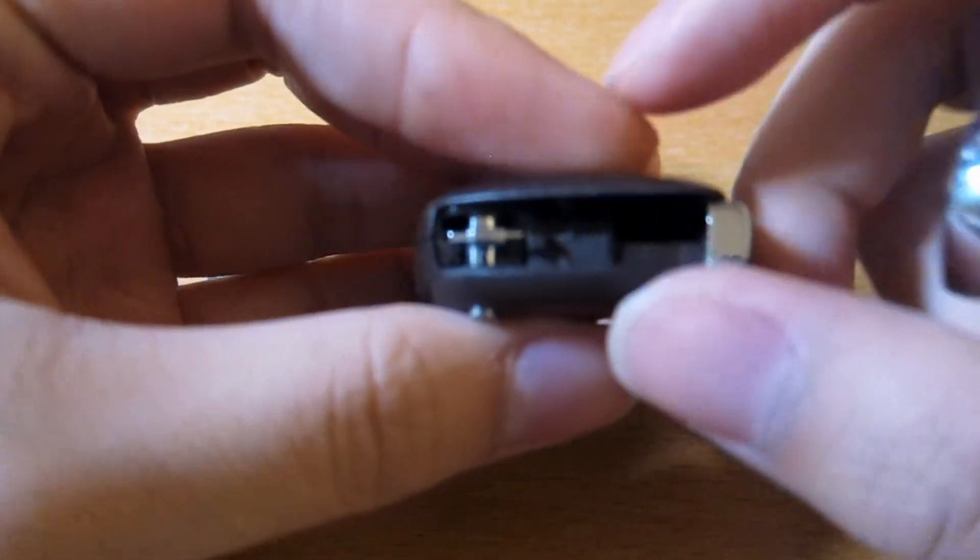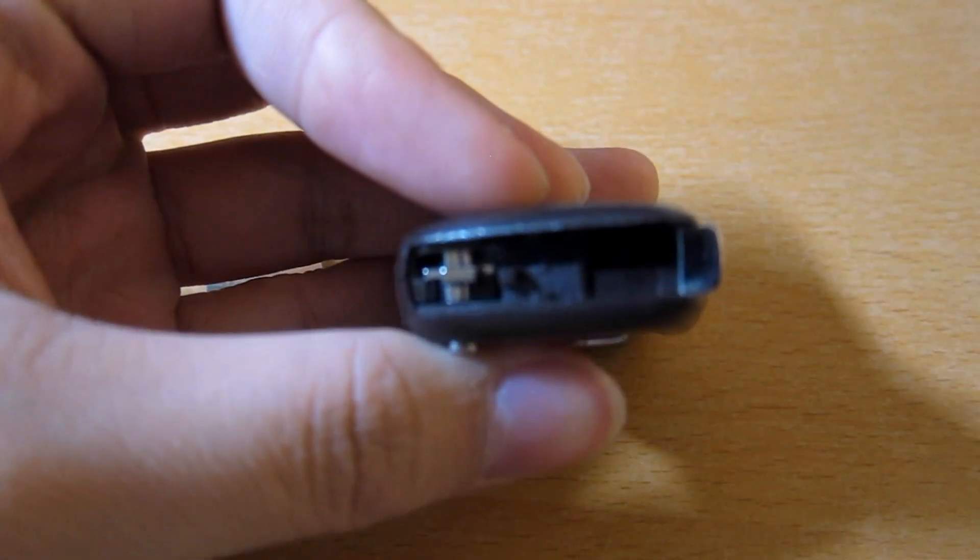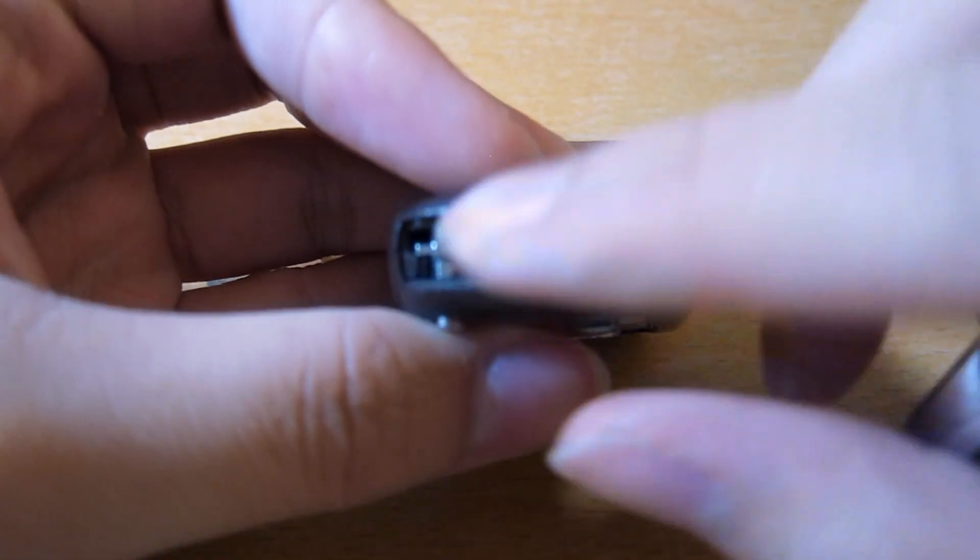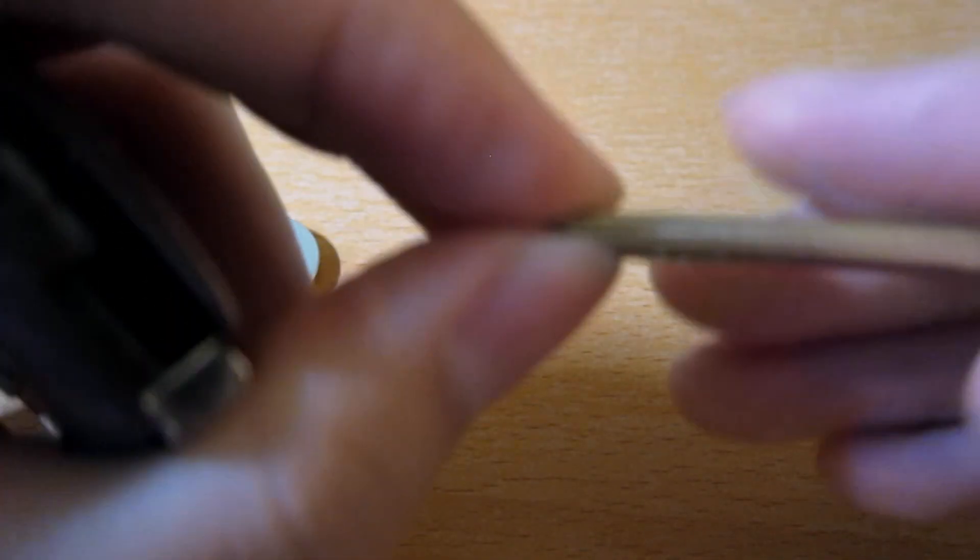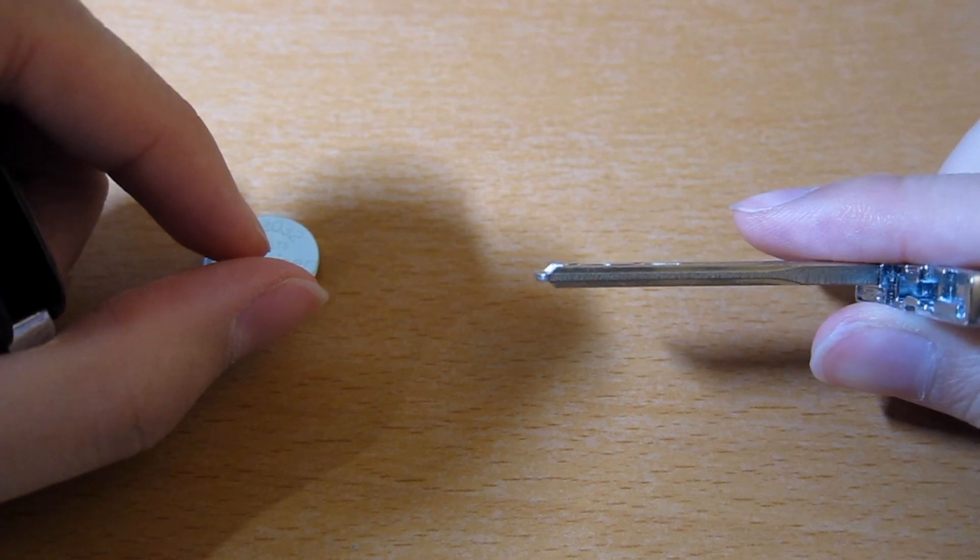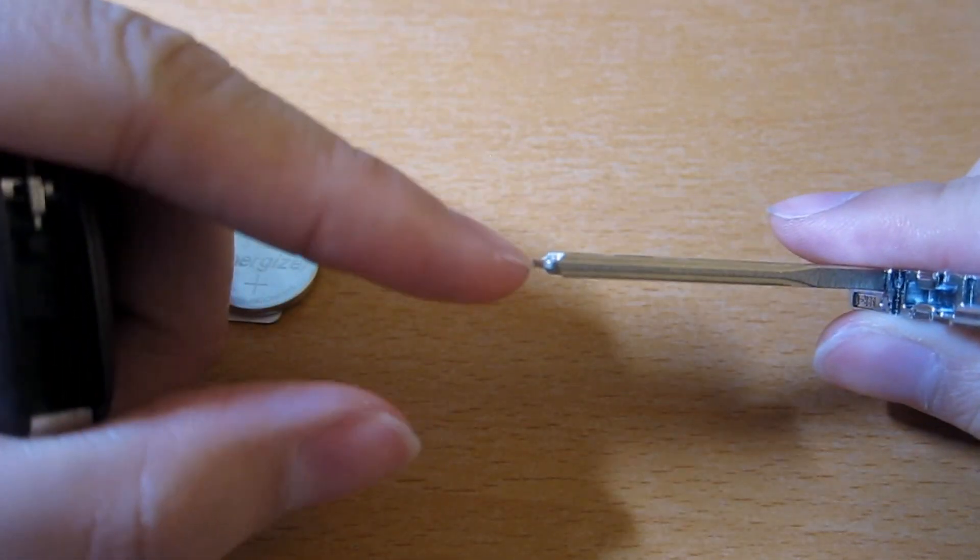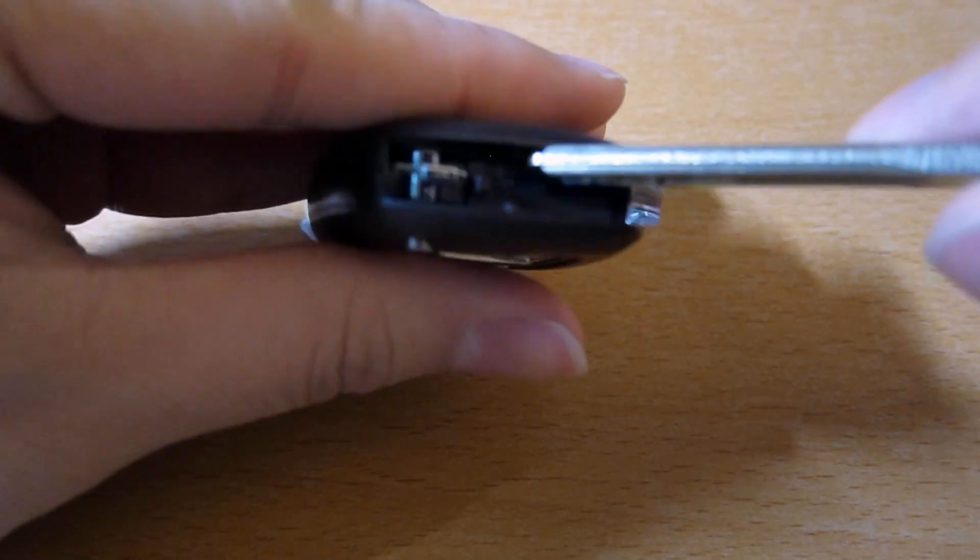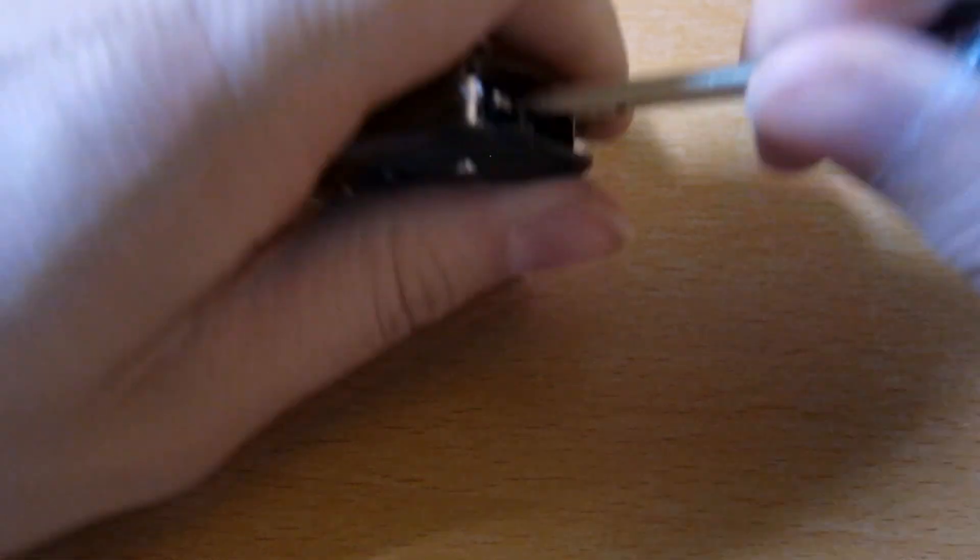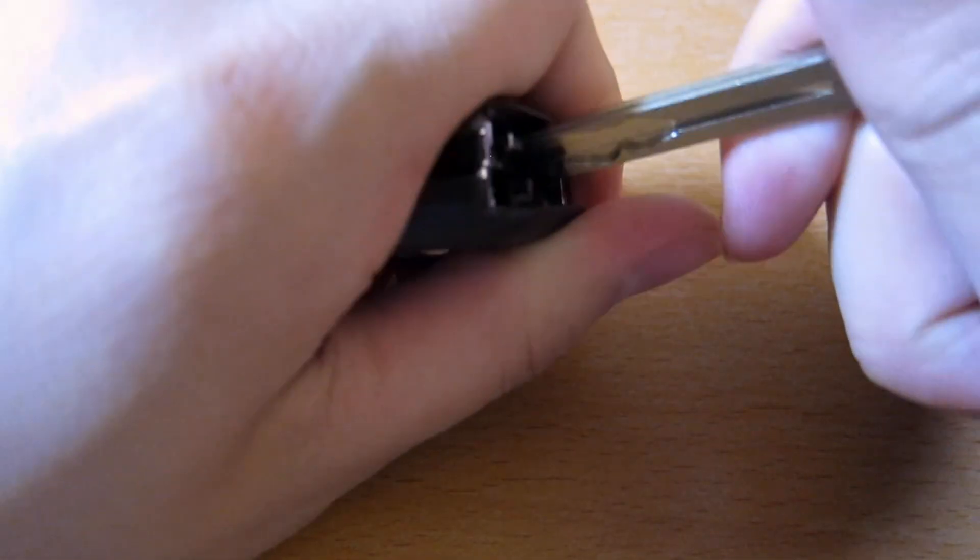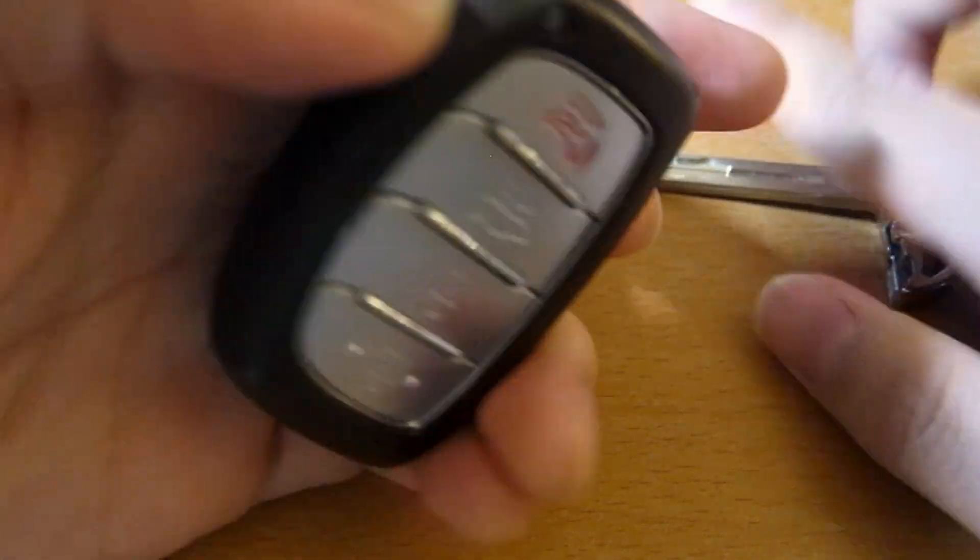And there's a small gap here where you can use the key to twist it open. There's no need for scissors or screwdrivers because the key actually fits right into the gap. Insert it and twist. It should crack open.